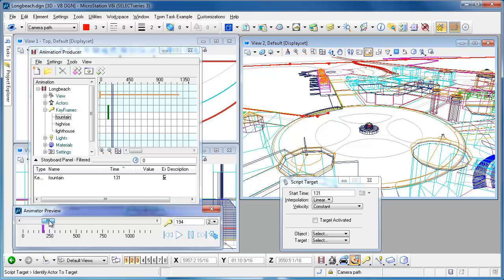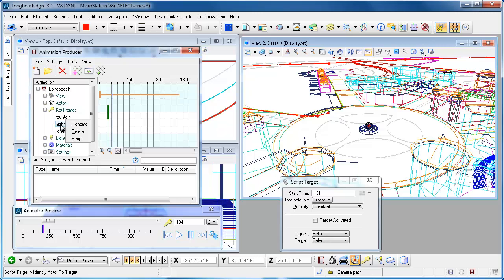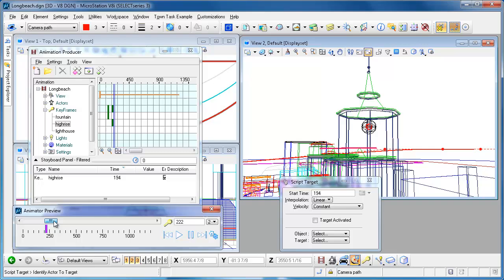Then I'll move this out a bit and I'll say whenever I get maybe over here I want to be looking instead at the high-rise, so I'll go ahead and script the high-rise. You'll see that it'll actually occur at that same point in time. Now if I back up.